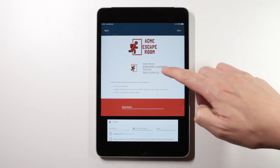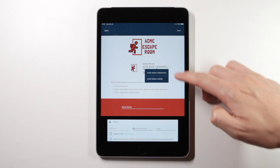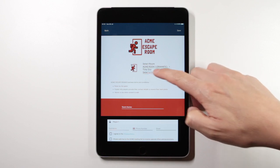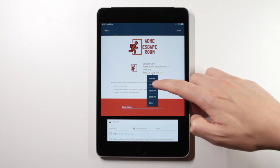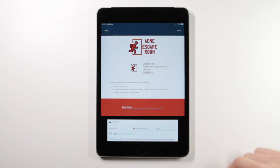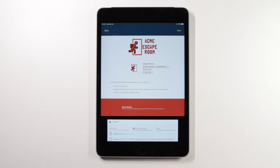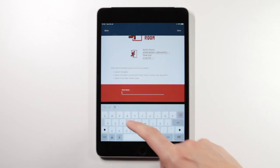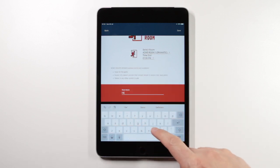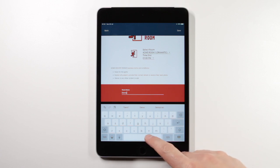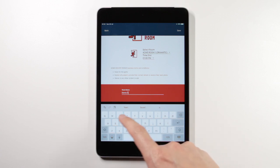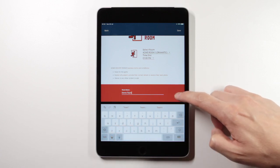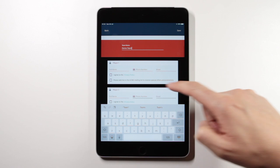Choosing the room, the time slot, inputting their team name, and entering player details.